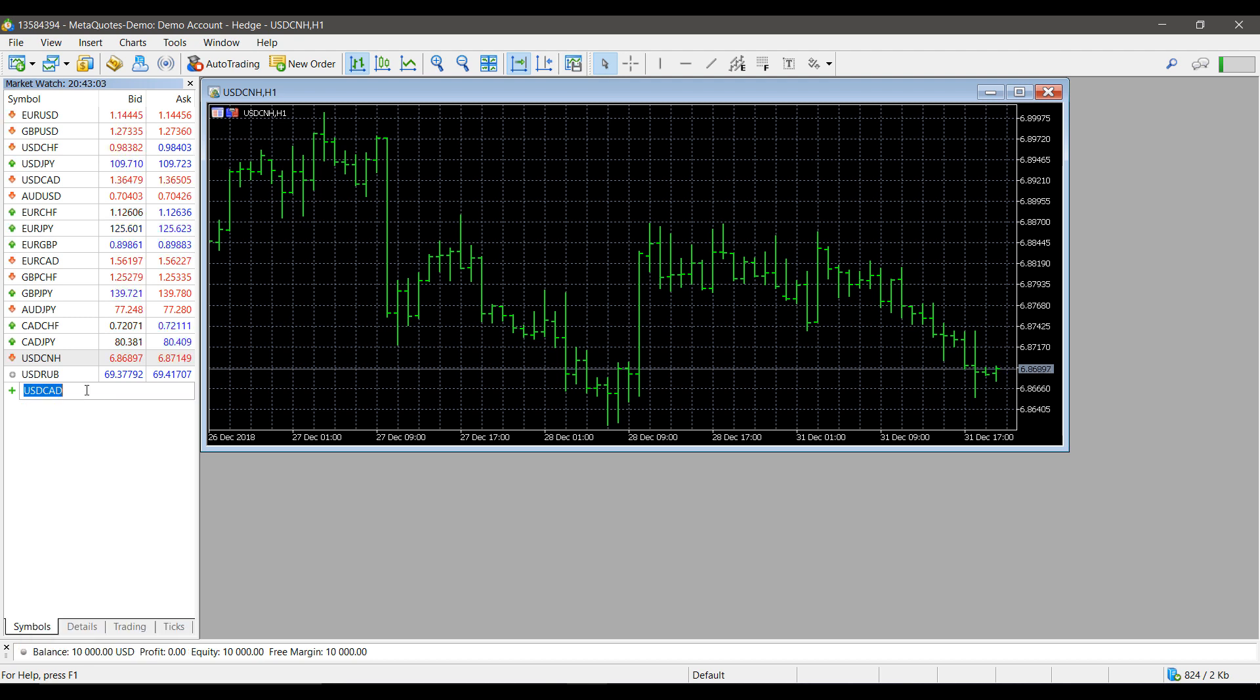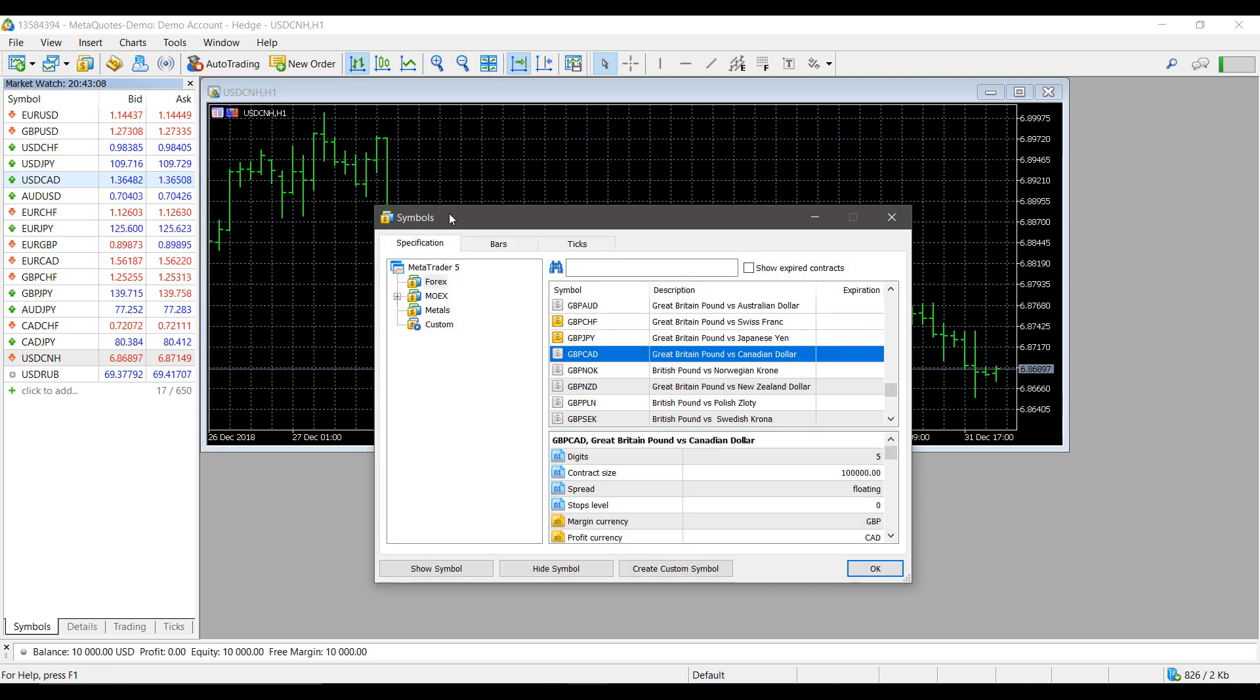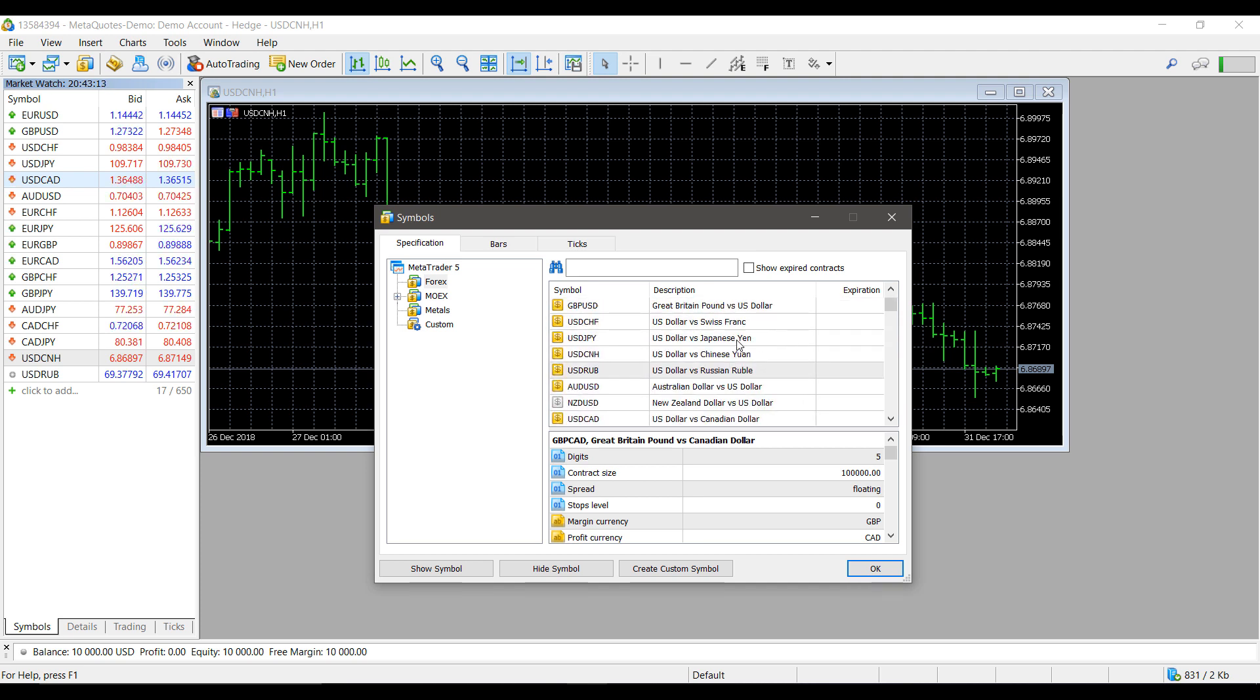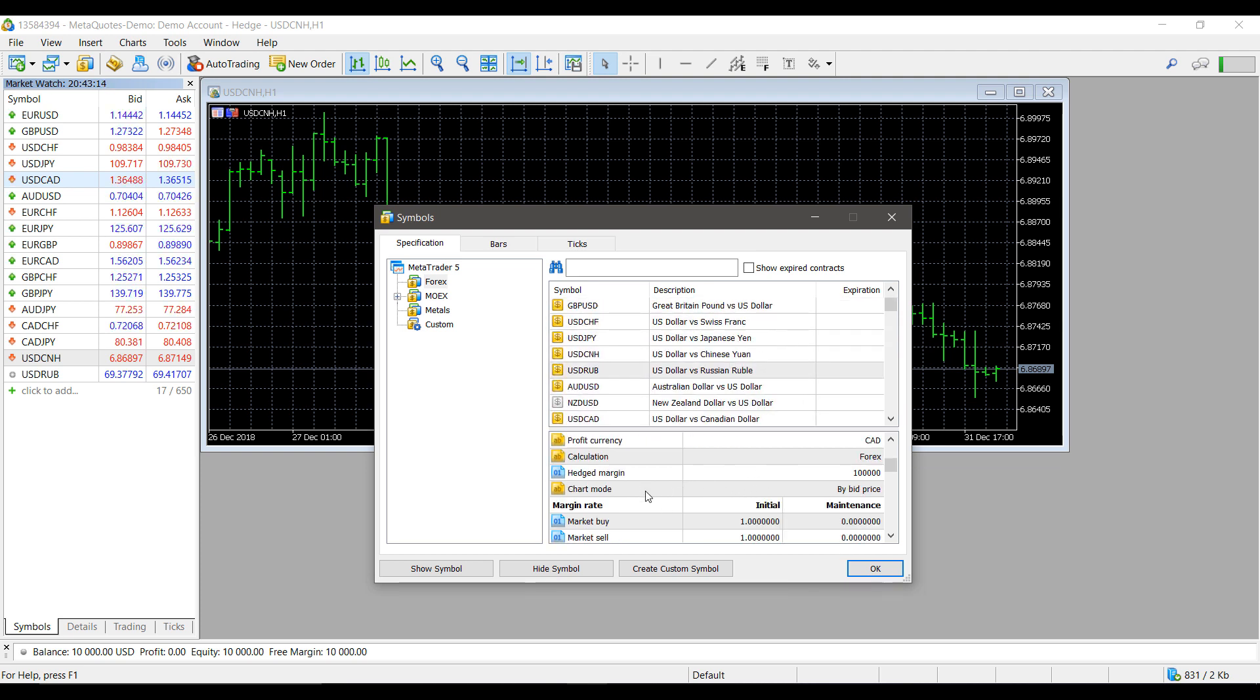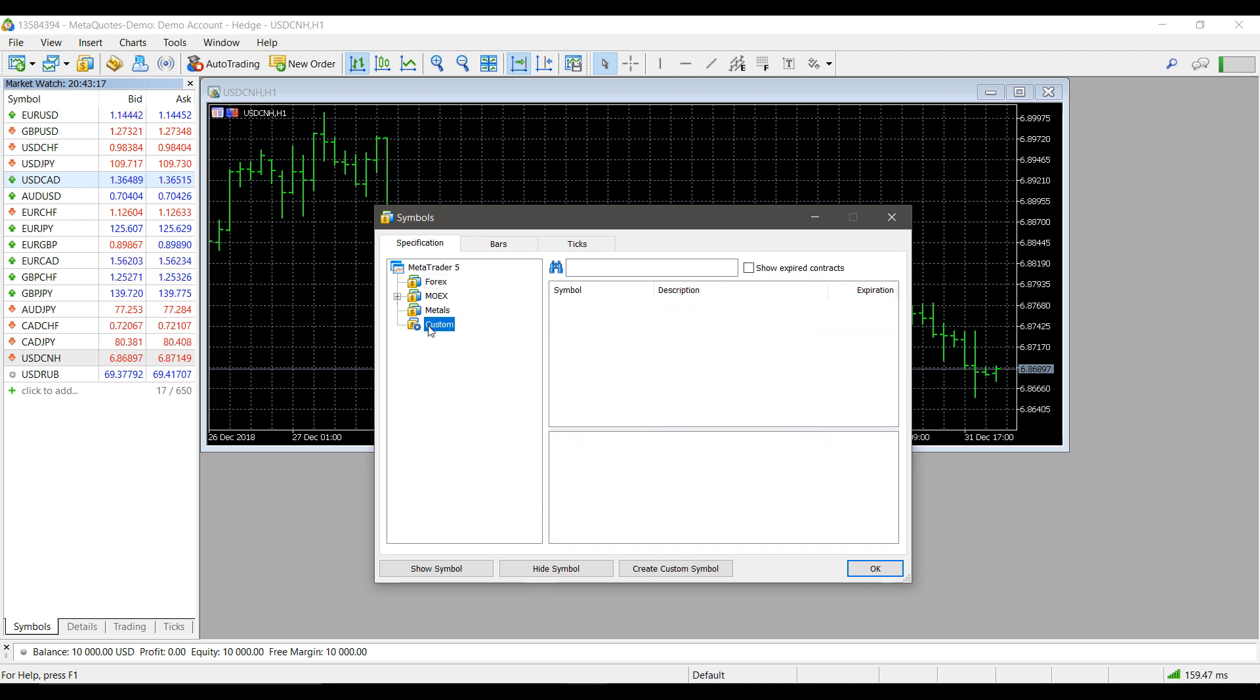I do suggest going through the symbol navigator, the symbol directory here, because it is a visual representation and it does give you all the contract specs here as well.